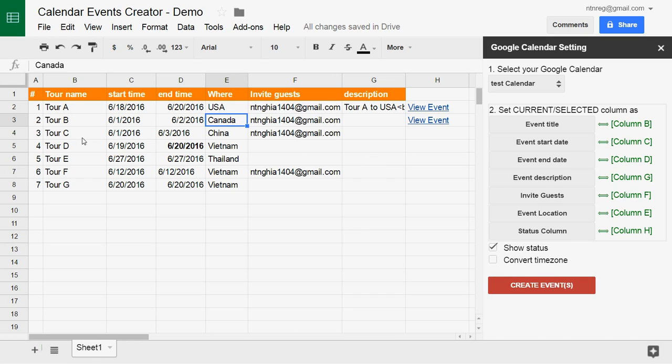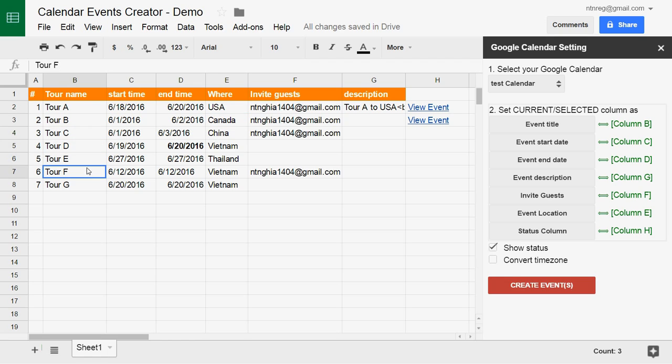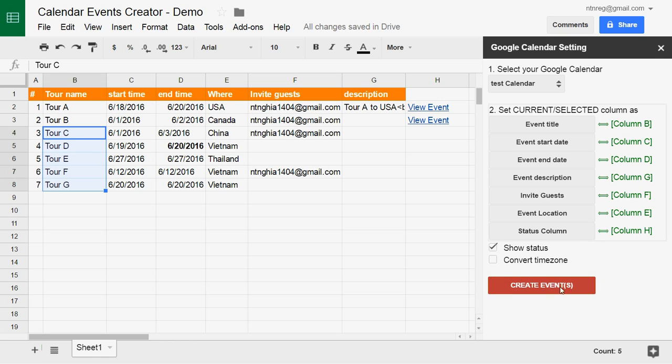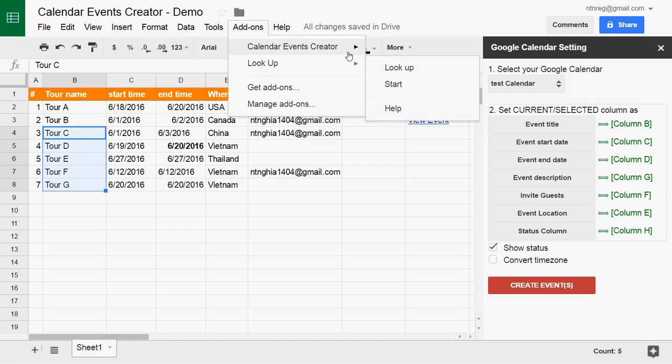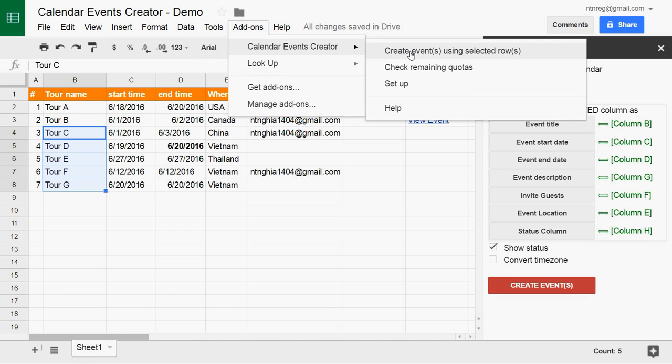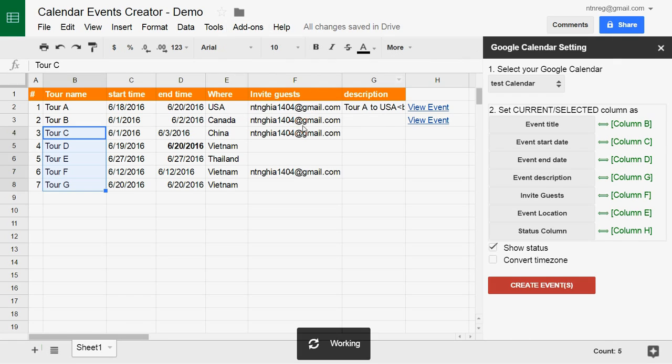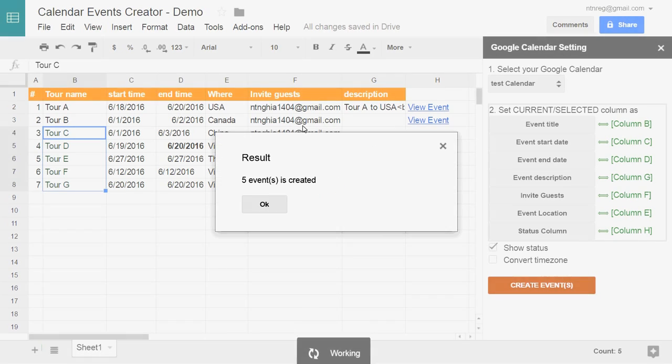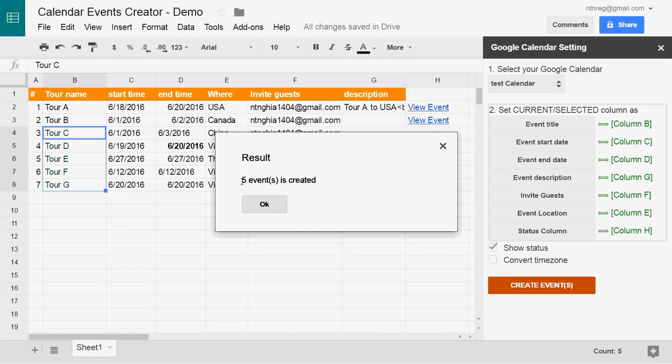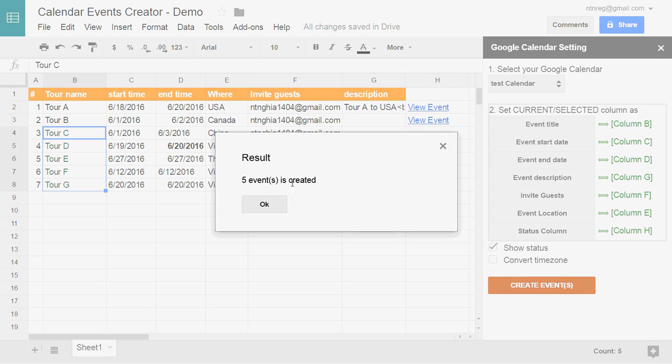If you want to create multiple events, you can select many rows. Click the button and the events will be created.